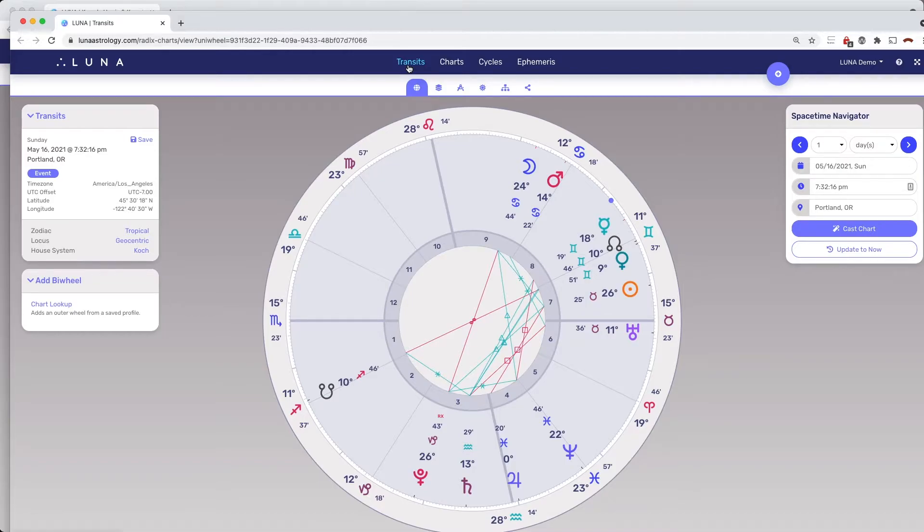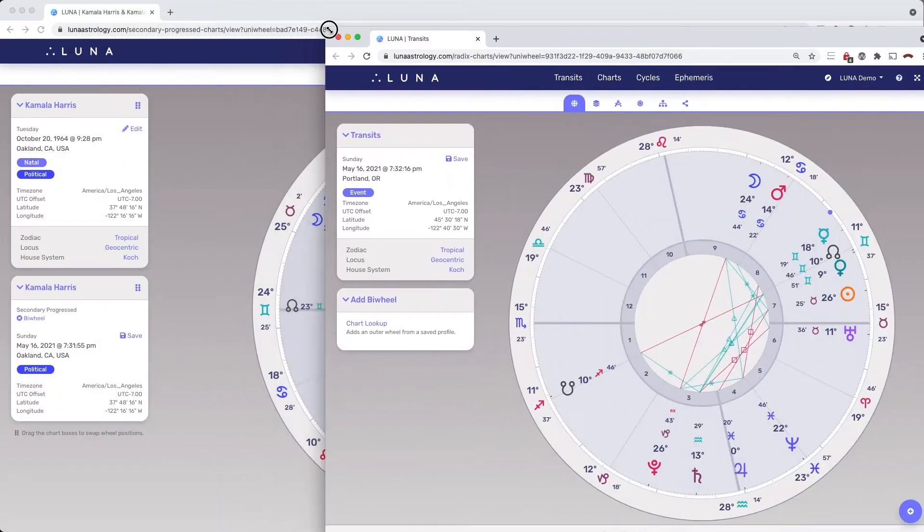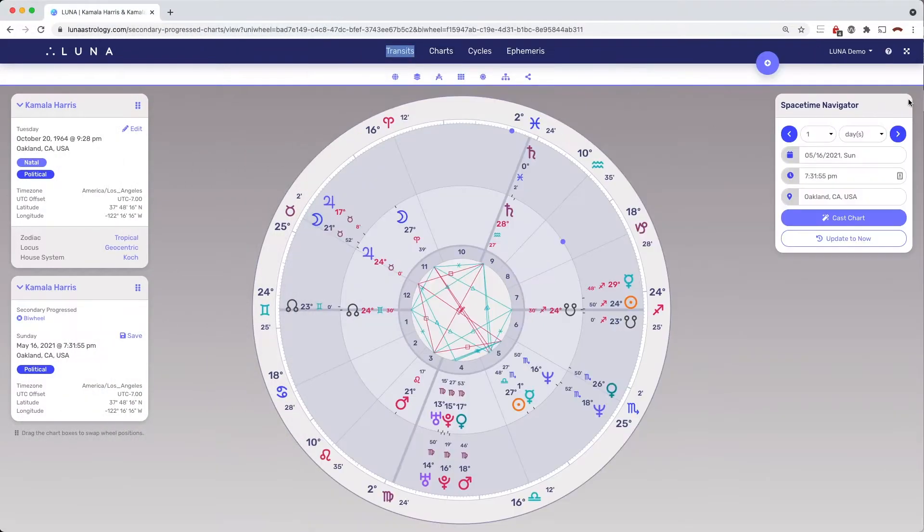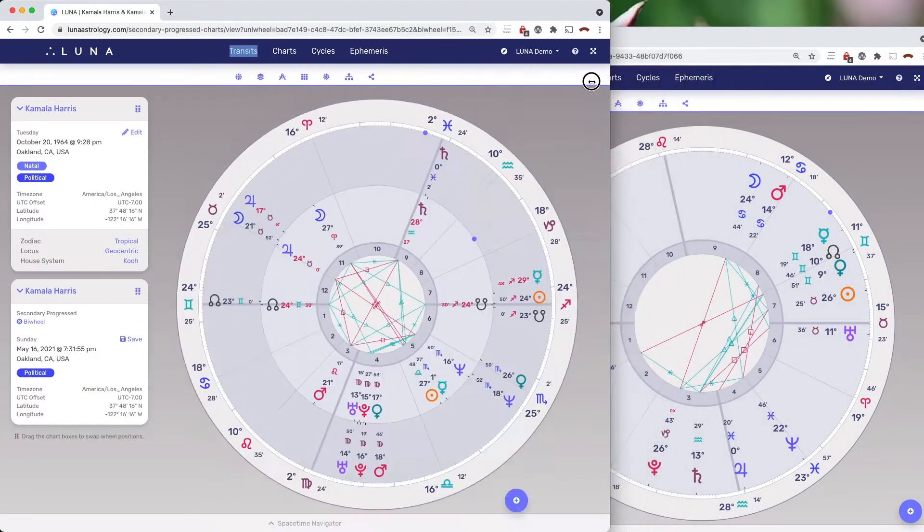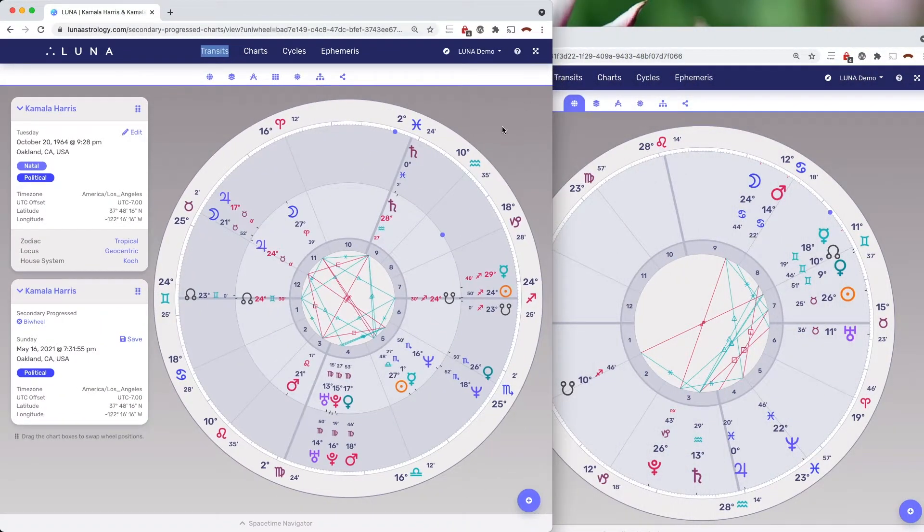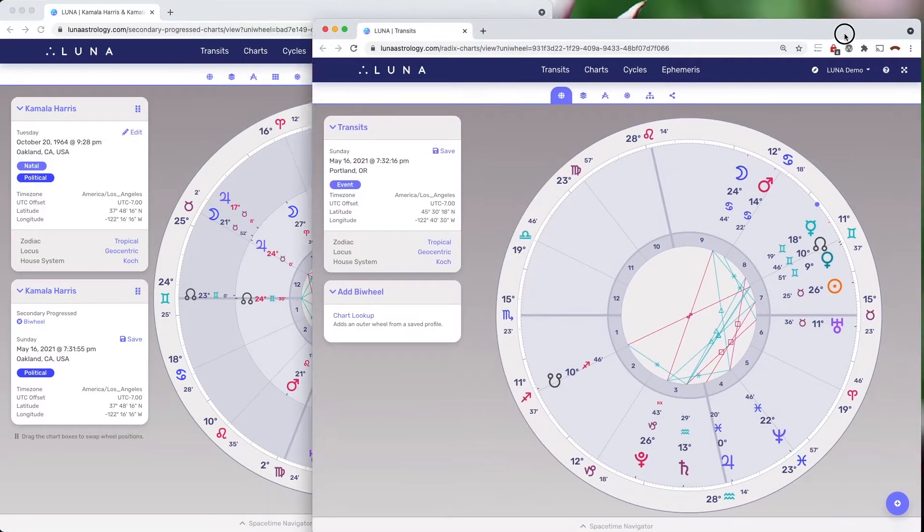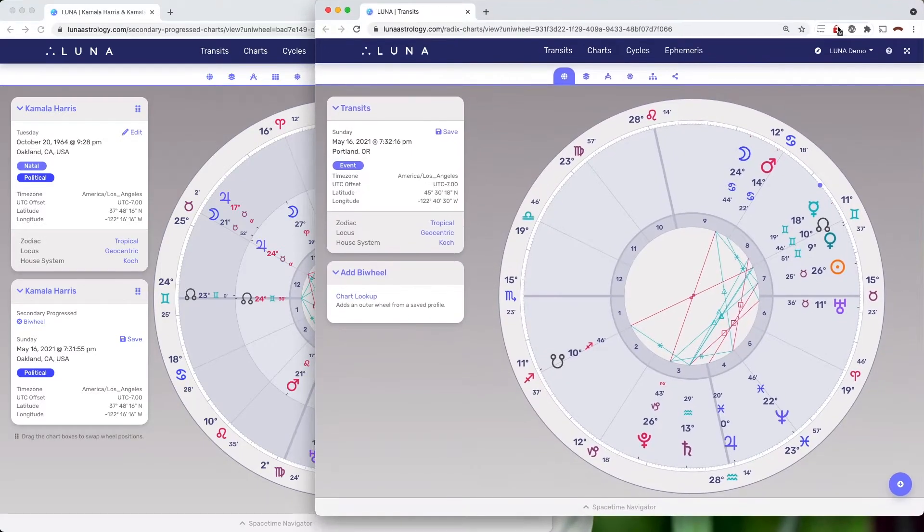Now that the transit chart is open in a new window, I can resize both windows to view all three charts simultaneously. While the aspects aren't calculated between all three wheels, we can at least view more than two charts at a time this way.